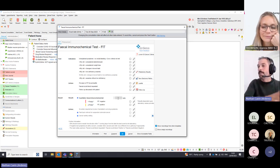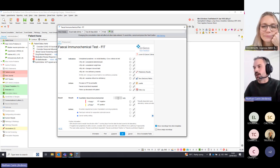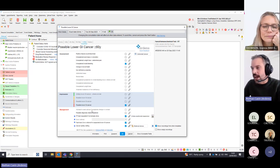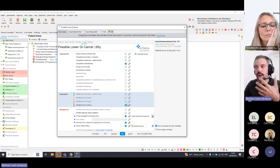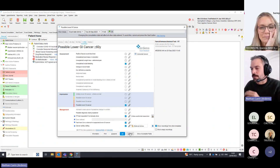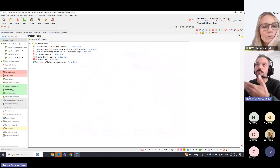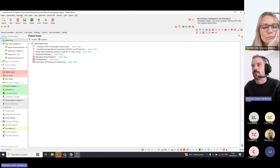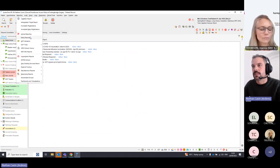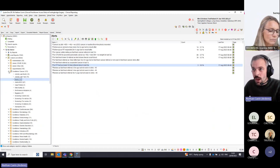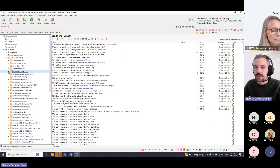With those codes and blue stars, if clinicians are using the template they should be coding correctly and doing what's needed. To help from an admin point of view, Ardens provides searches. Let me go up to Reporting and then Clinical Reporting.